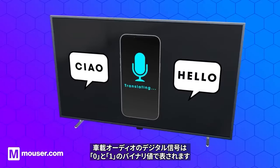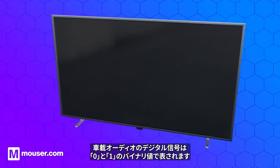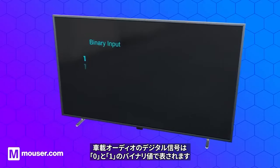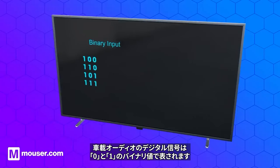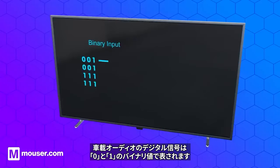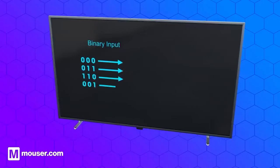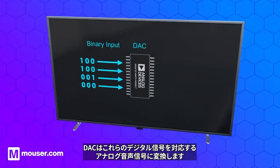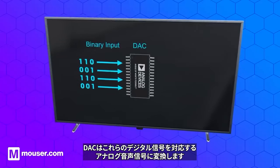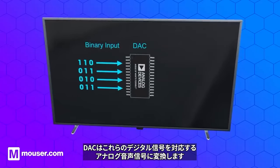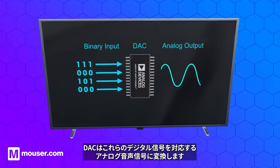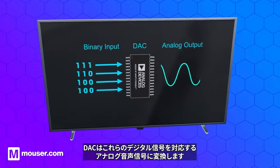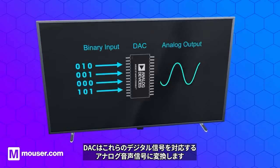In our car audio example, the digital signals are represented by binary values of 0 and 1. The DAC is responsible for converting these digital signals into an analog audio signal that is proportional to the digital input.